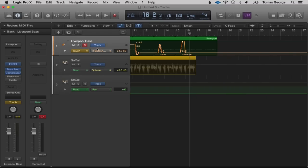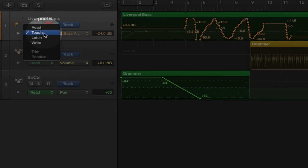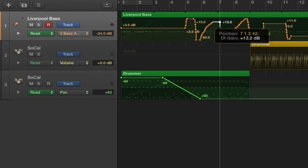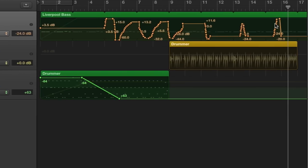What you want to do is once you've finished doing this automation is go back to Read, and you can also go in and touch certain things up as well. For stuff like a bass guitar I probably wouldn't really use live automation, but for synthesizers it can be really, really handy.